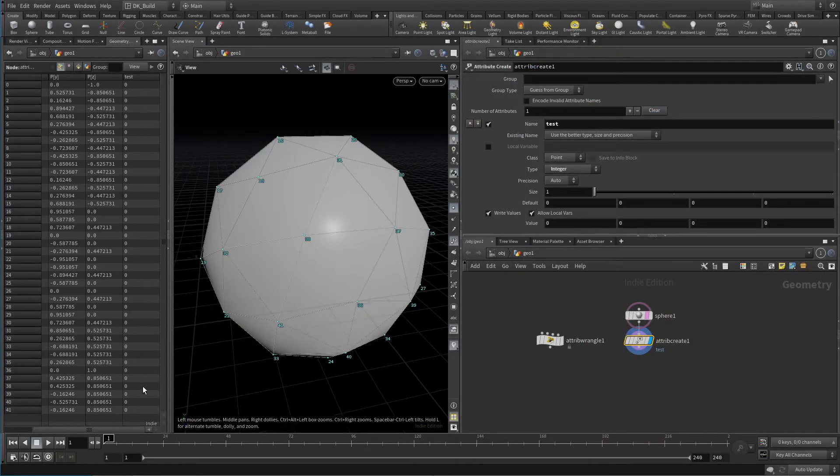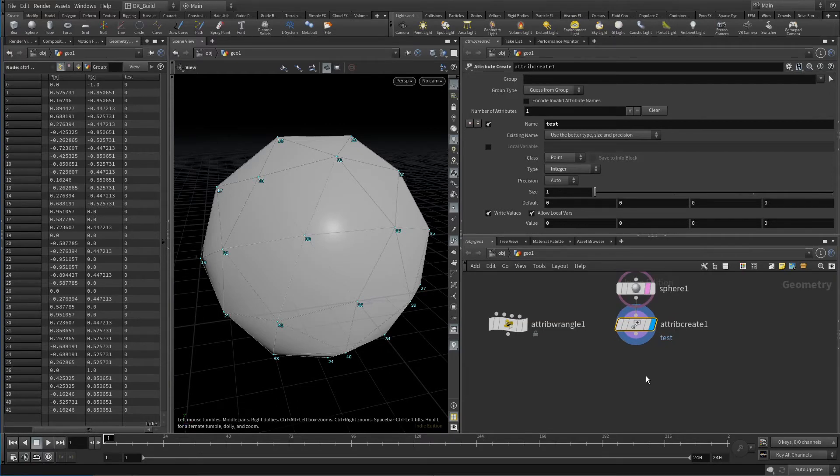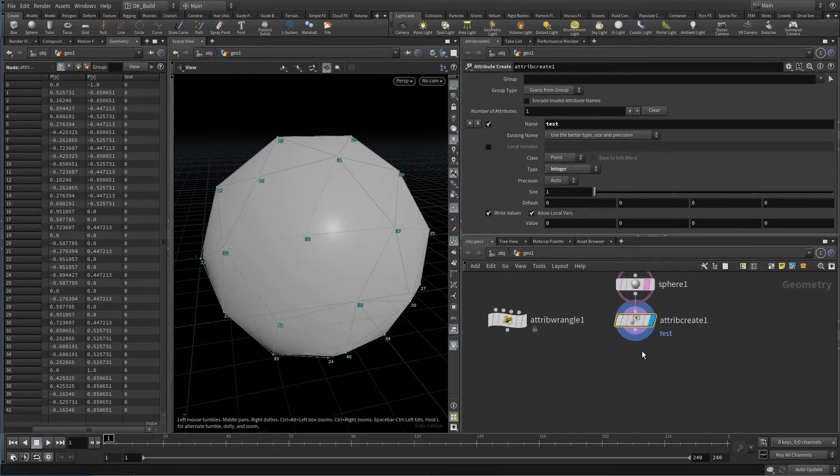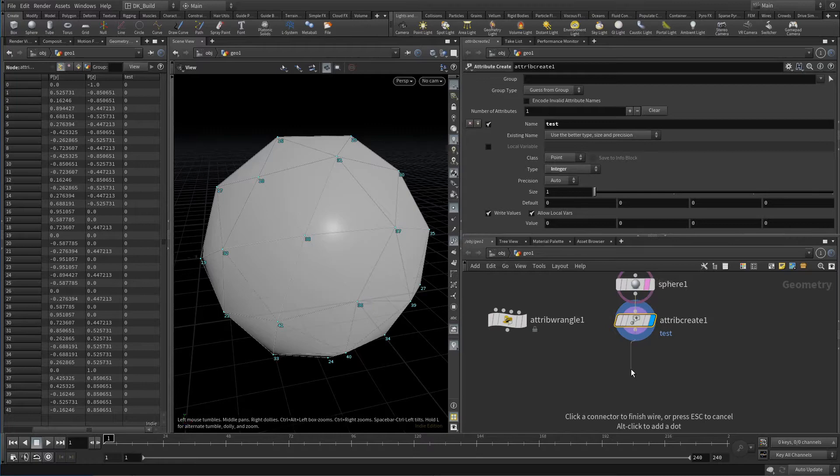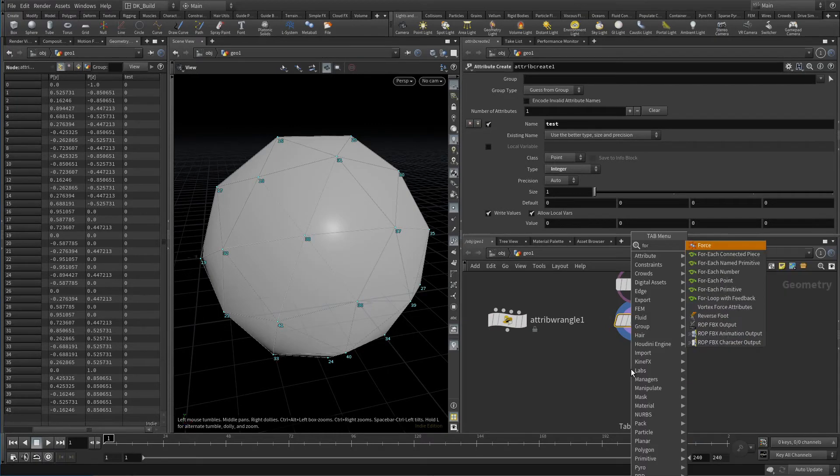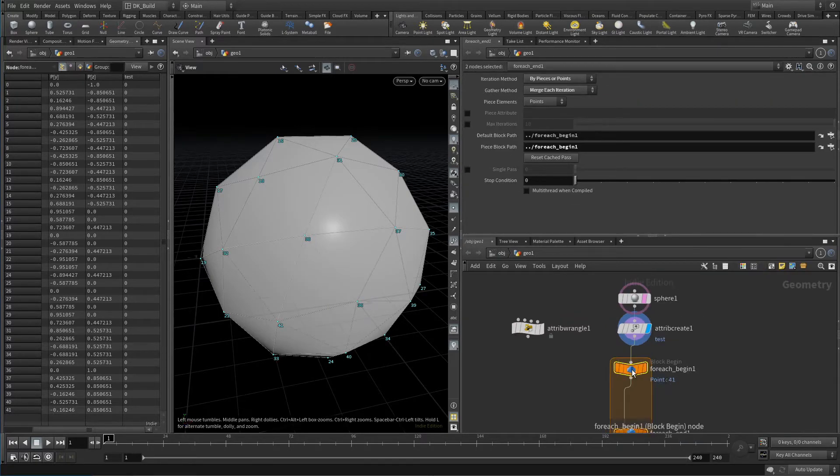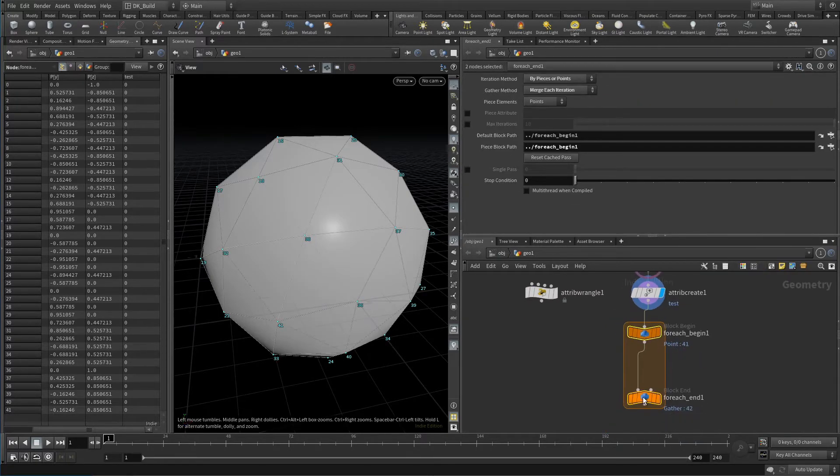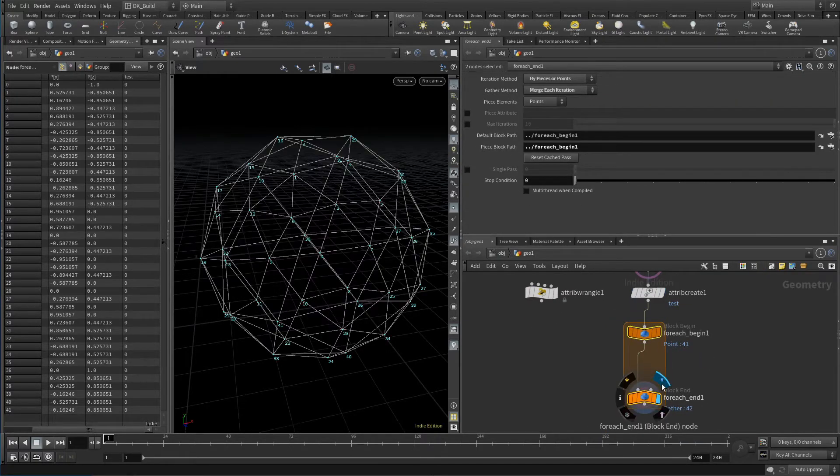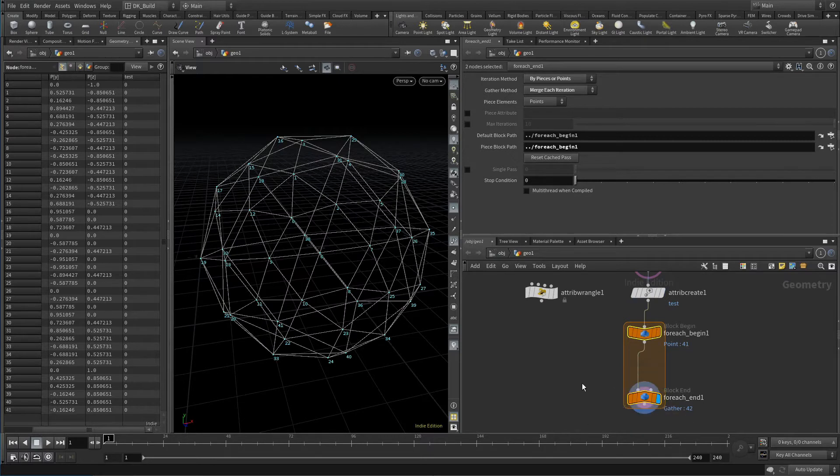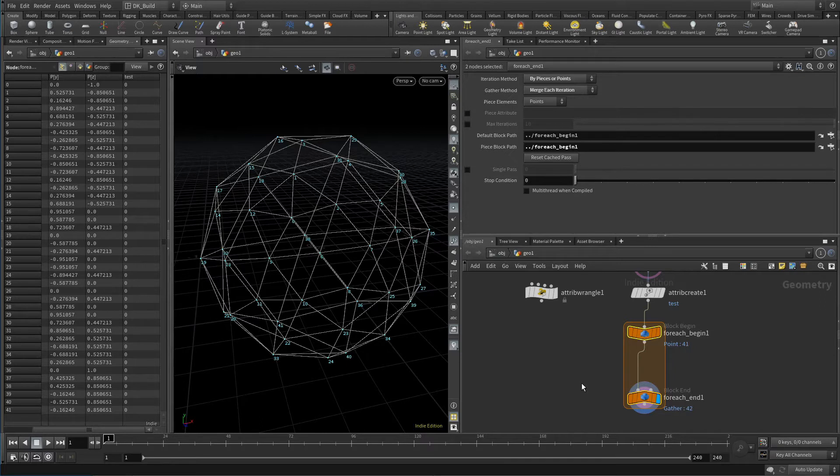Here we have a simple polygon sphere. Its frequency is set to two, which gives it 42 points. I also throw in a new point attribute called test, which allows us to do some fun testing with the point numbers. Now, what does the default for each point loop do? Apparently it deletes the polygons, but why? That's where the individual settings on the block begin and block end come into play. The default point loop fetches by piece or point.